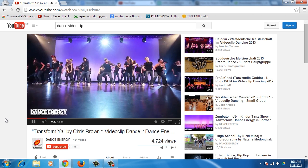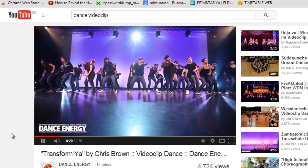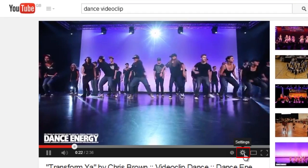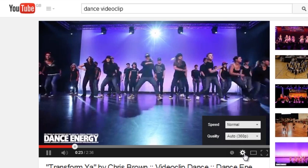First of all, open the YouTube video you wish to watch. Go to the player and click on the Configuration button.